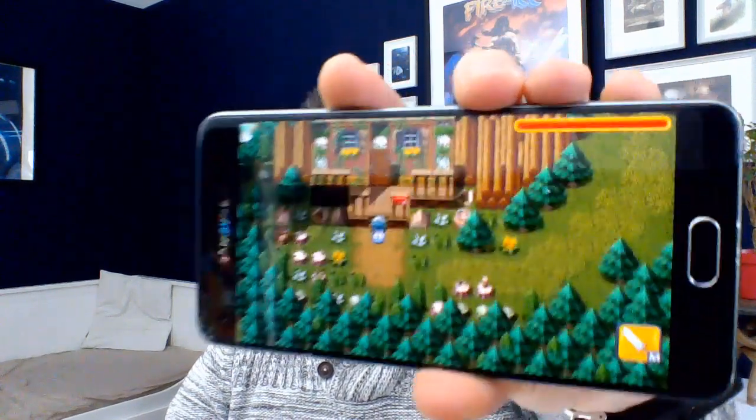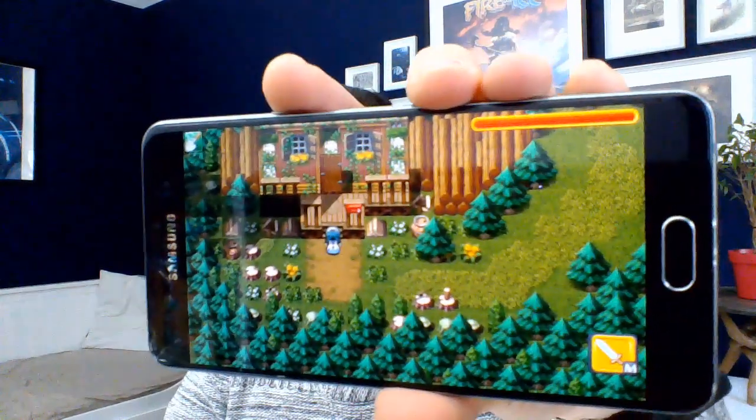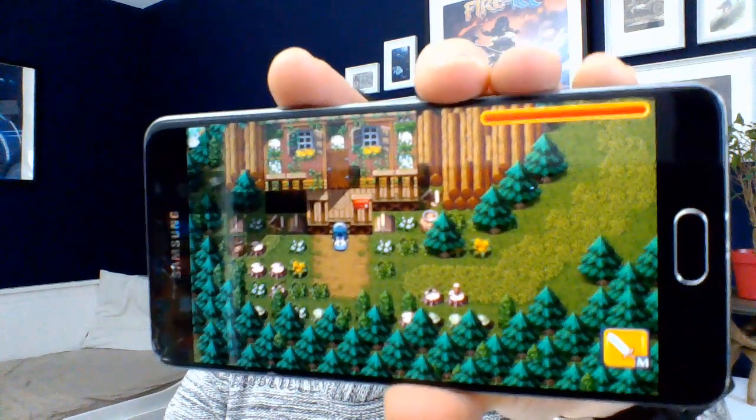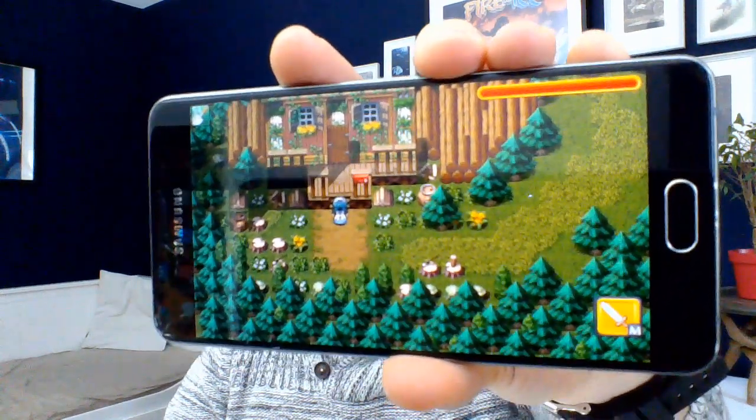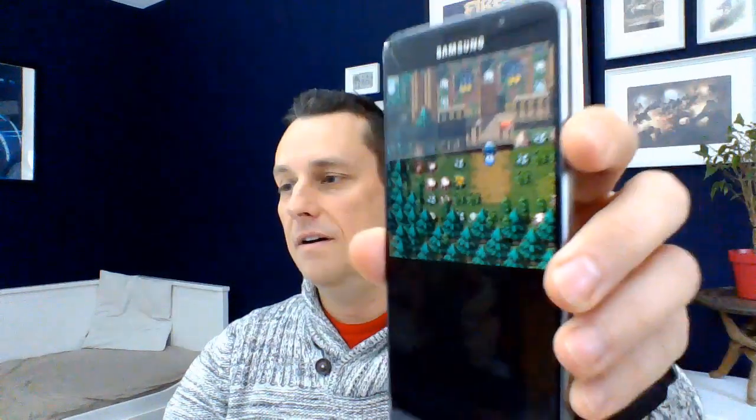Hi, this is Koon from RPG Playground and today I want to show you what I've been working on. This is a mobile phone and it's running RPG Playground.